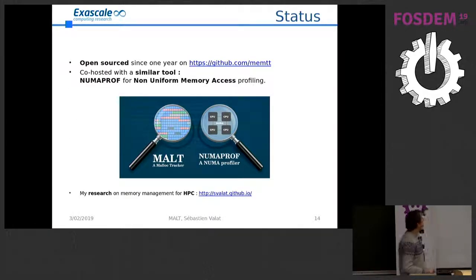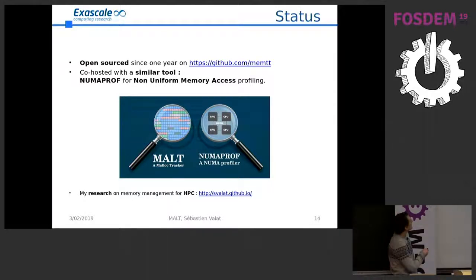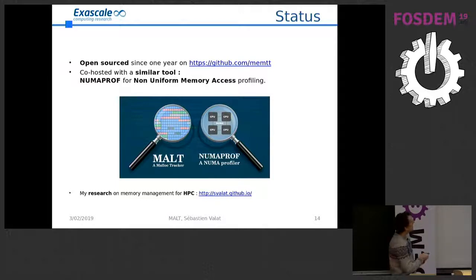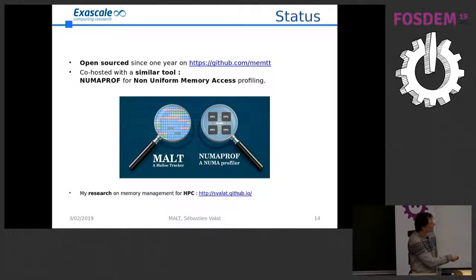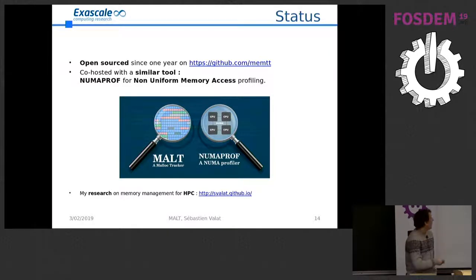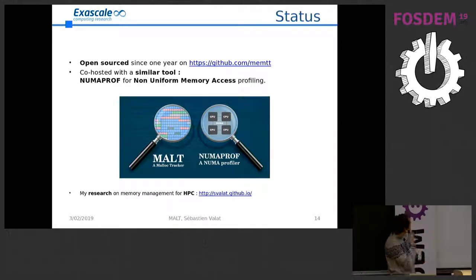The tool has been open source for roughly one year on the project website. I will also present a new MALT tool for non-uniform memory accesses, which is more common in HPC — it uses roughly the same backend. That will be in the HPC track tomorrow. If you are interested in memory management issues, mostly for HPC, you can also go to my website where I put all my research materials.